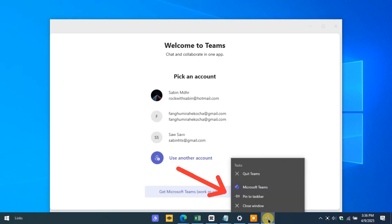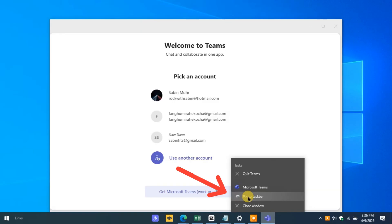Right-click on it, and from the menu that appears, select Pin to Taskbar.